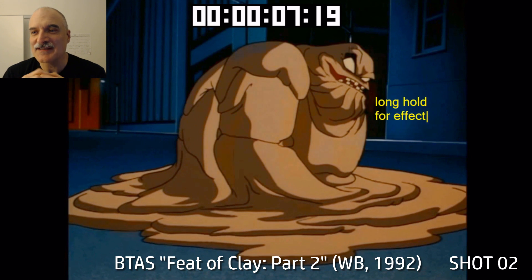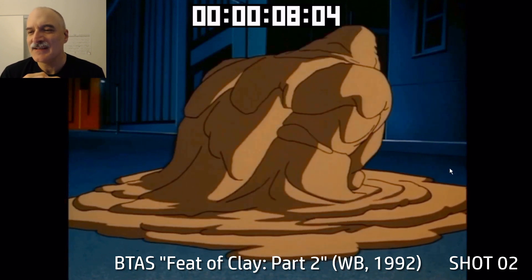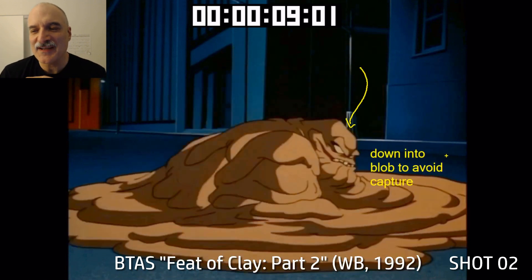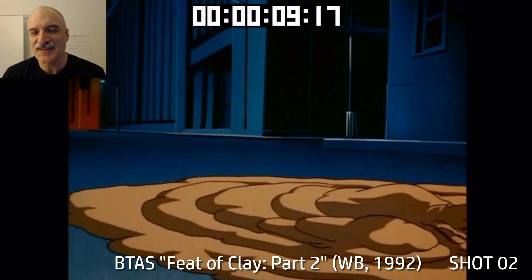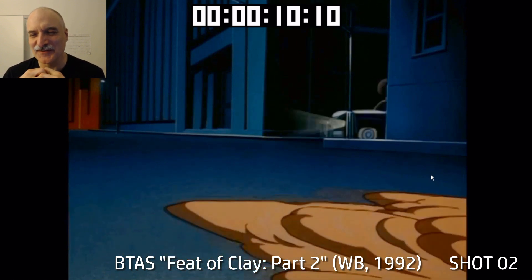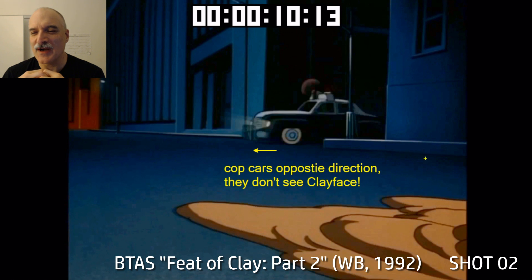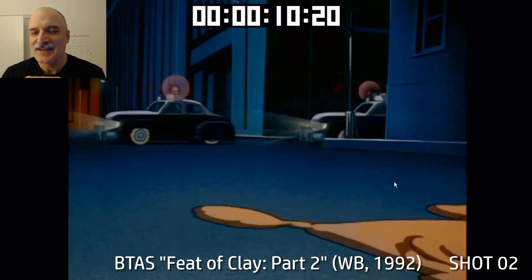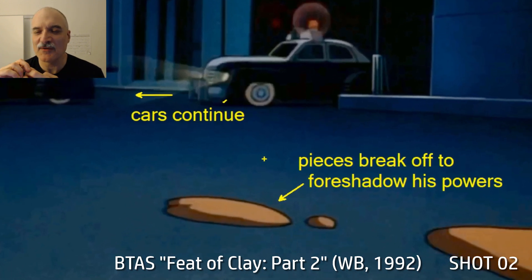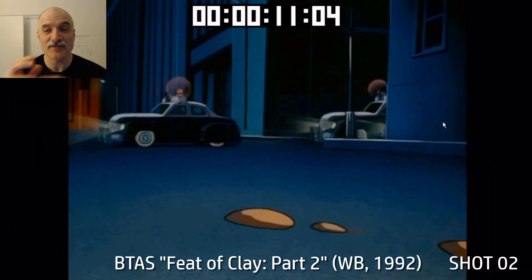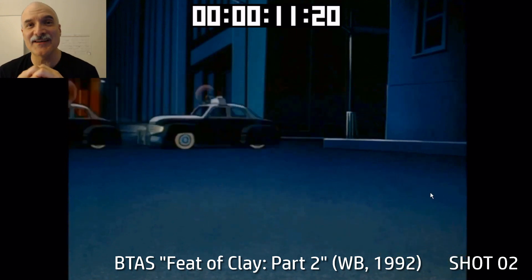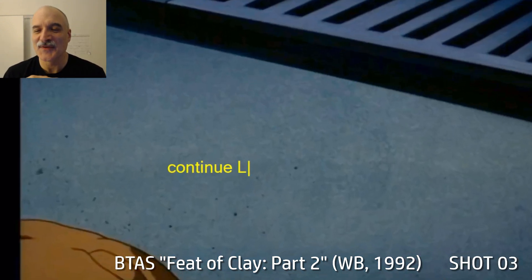We give the audience a little beat to see his face, then he turns away — he hears police sirens and goes back down into a blob. He knows they won't know what to look for; if they just see a blob of mud, they won't think 'there goes the supervillain.' The cop cars go in the opposite direction and don't see Clayface. You can see pieces breaking off — this foreshadows his powers, because the pieces keep moving. Clayface controls the clay that he's not even in contact with, which is very useful to him as a villain.